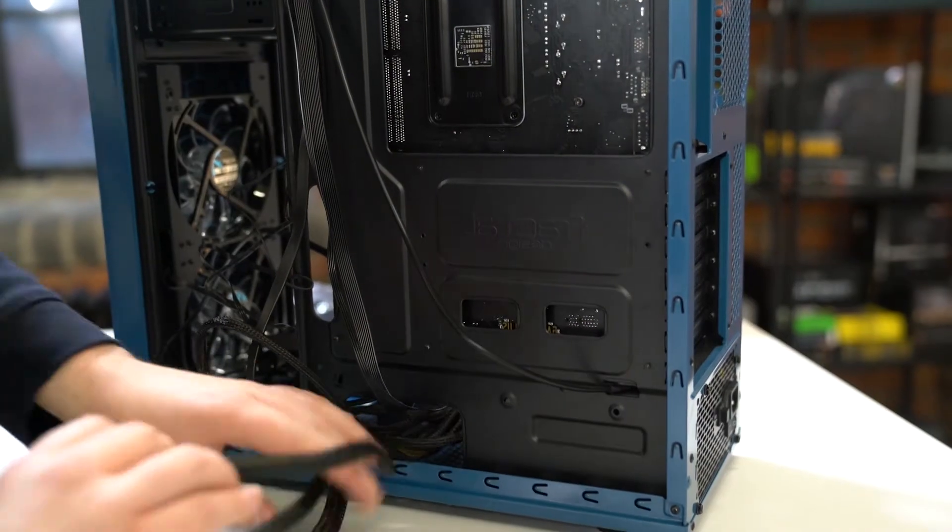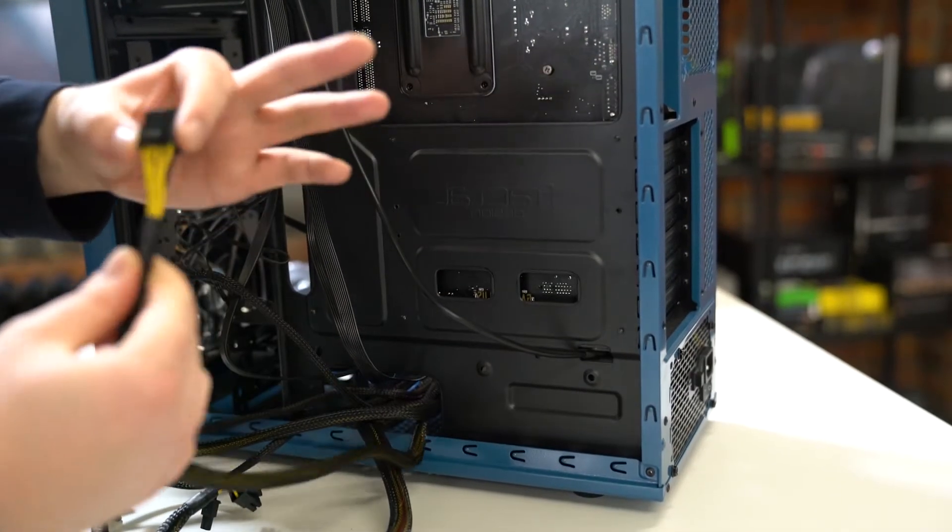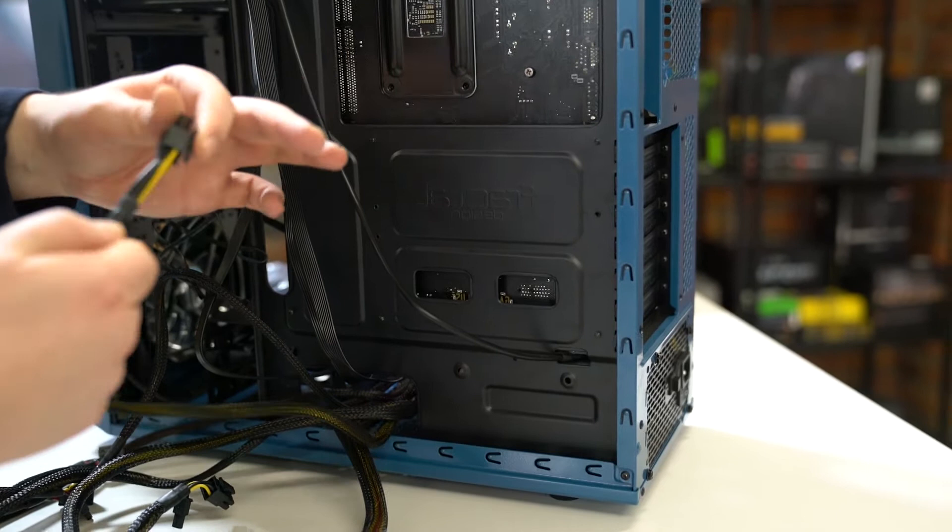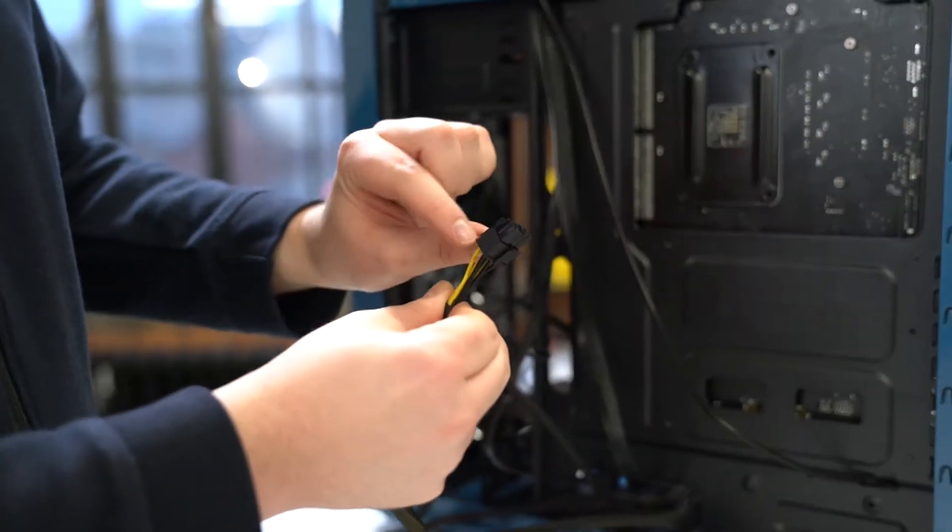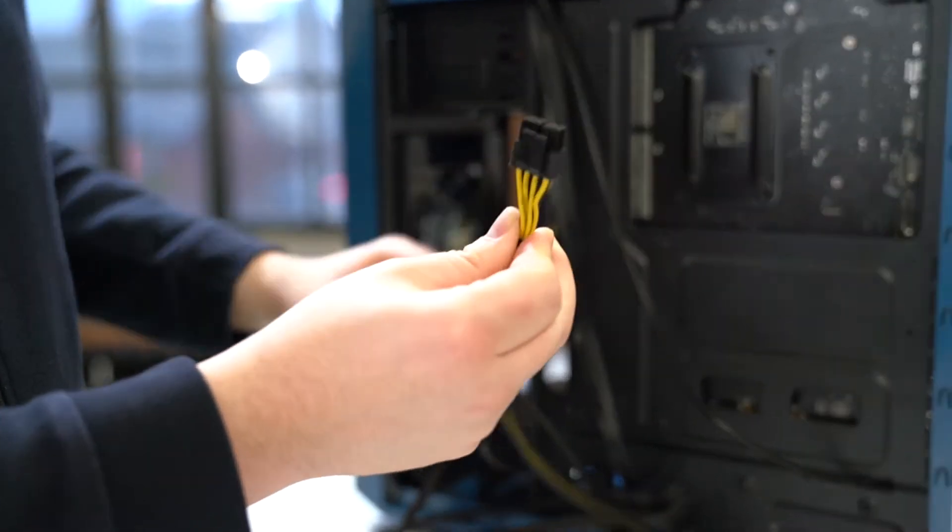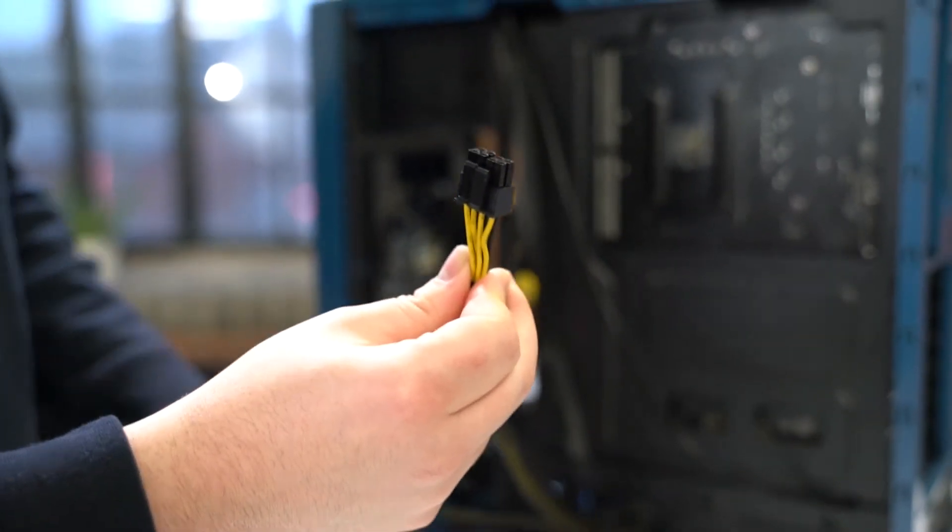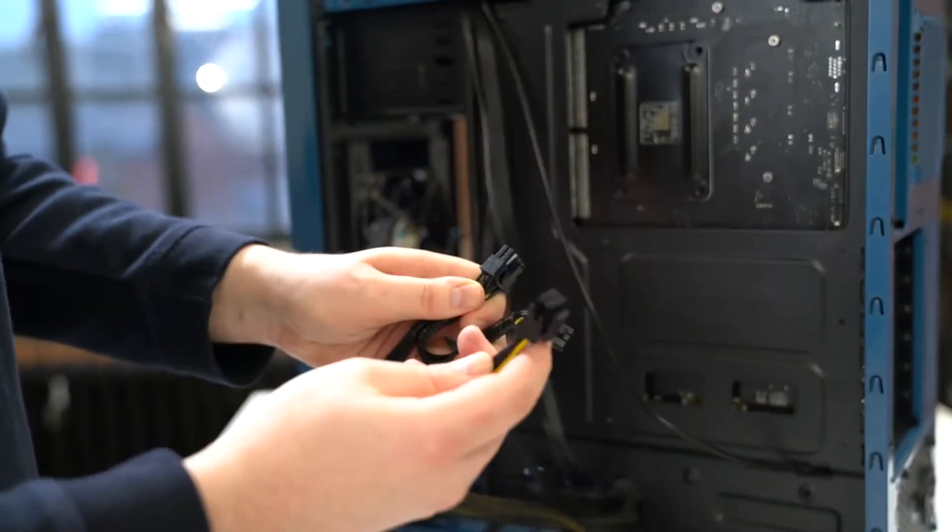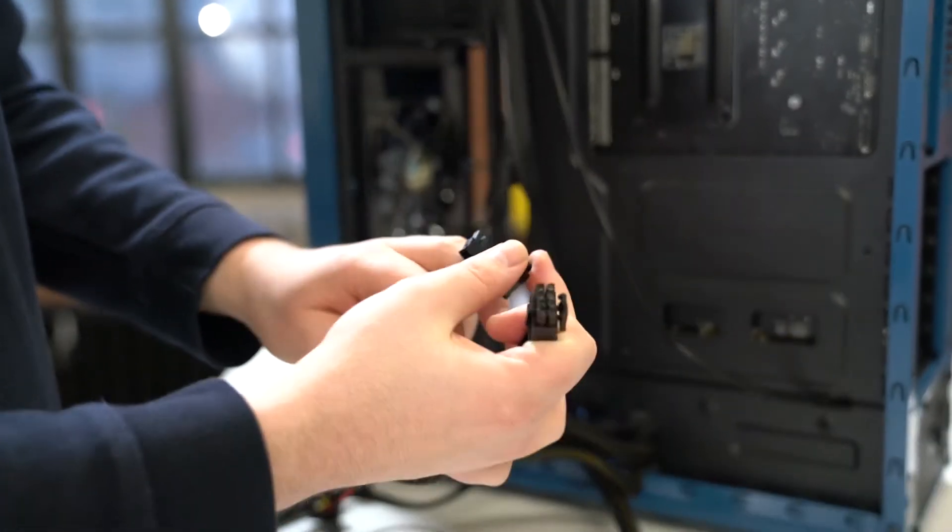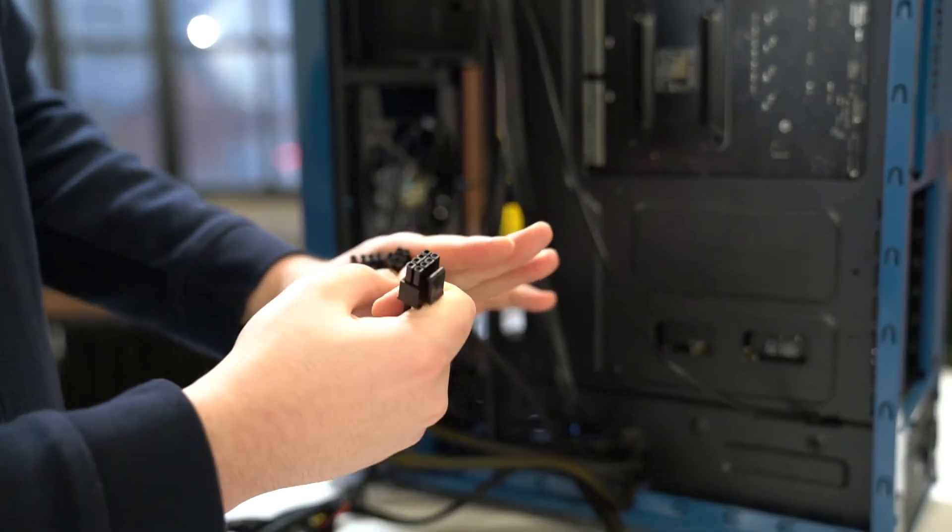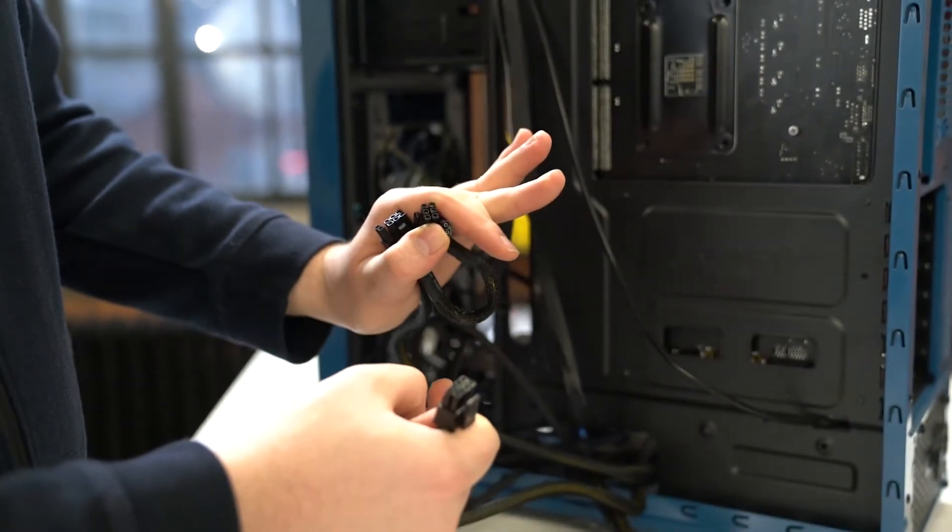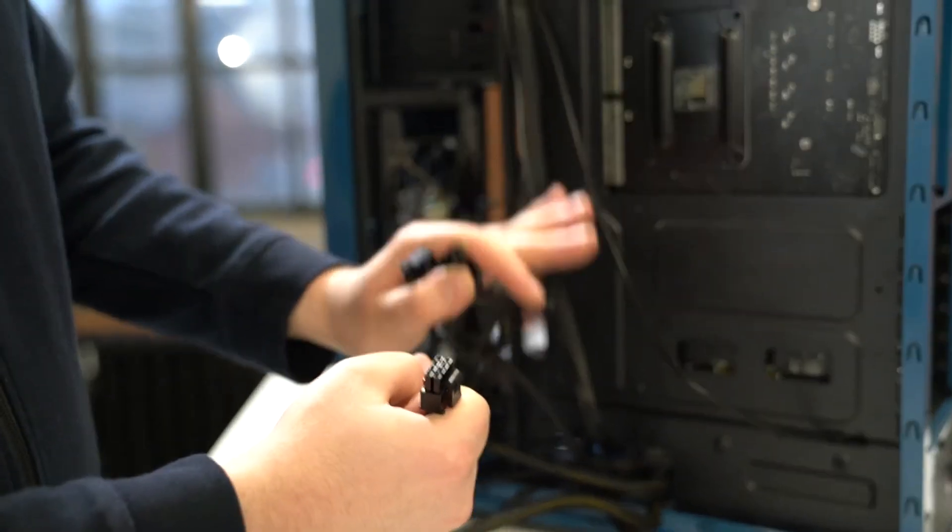First let's plug in the CPU wire. Normally on a power supply this will be labeled CPU, but you can tell it apart from a PCI cable for your graphics card as it's only got 8 pins, whereas this has an extra 8 pins for your GPU.